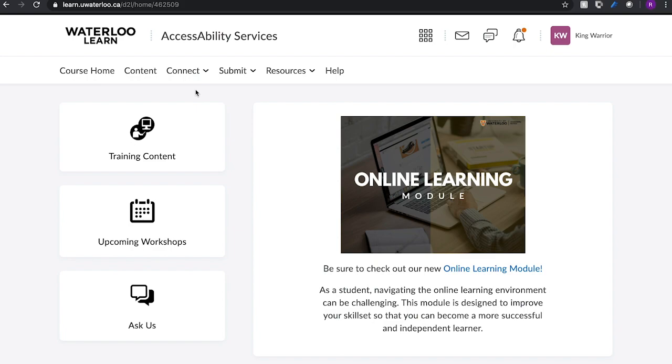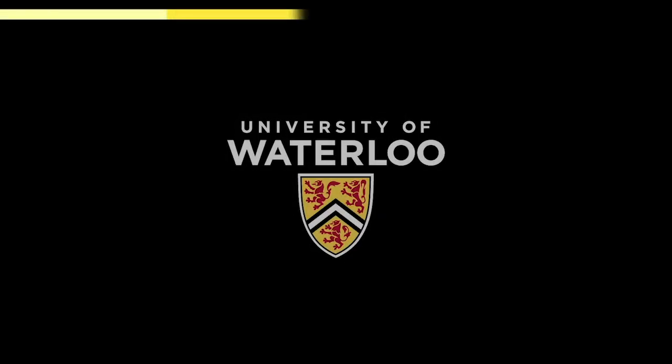If you do not register for the Accessibility Services Learn course, you can still access the drop-in center by emailing access at uwaterloo.ca. A link will then be sent to you directly to join the virtual classroom. If you have any questions or concerns, please connect with access at uwaterloo.ca.